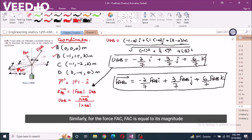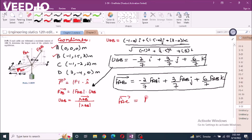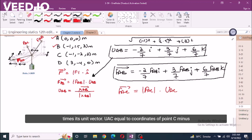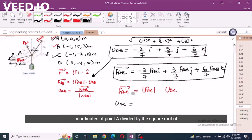Similarly for force FAC, it equals its magnitude times its unit vector UAC. The unit vector UAC equals the coordinates of point C minus coordinates of point A.